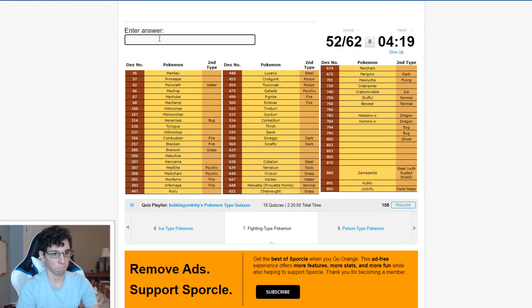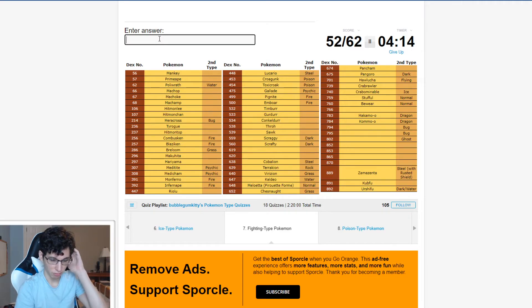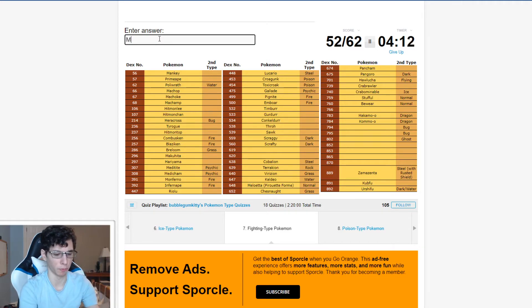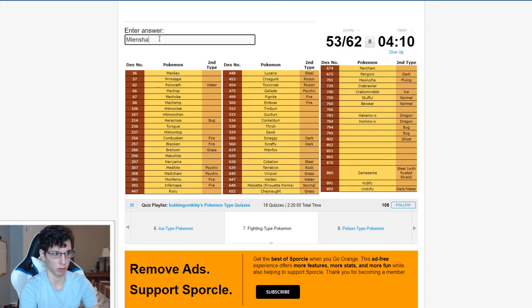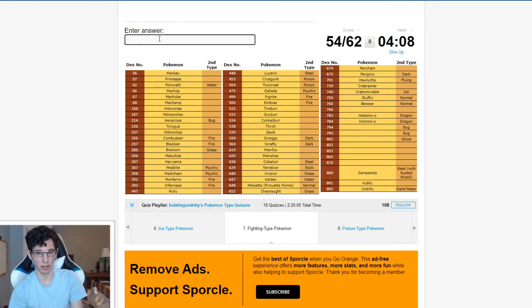There's Pure Fighting Types from Gen 5? I thought I got. Oh, Mienfoo, Mienshao. There we go. I was like, there's Pure Fighting Types from Gen 5. I thought I got all of them. We're good.